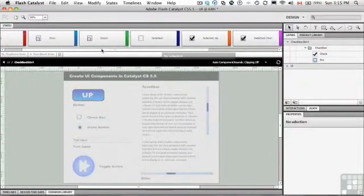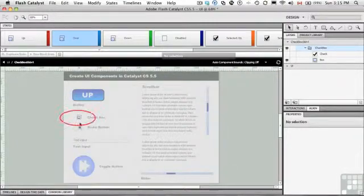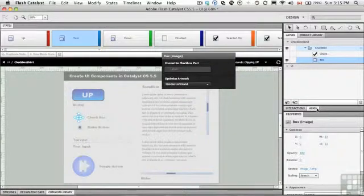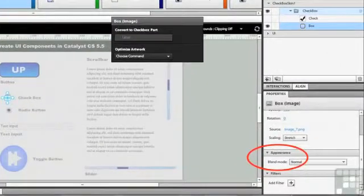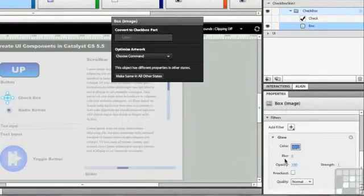We're going to do one more thing here — I want to show you something cool you can do. If we select the over state, there's a little square right there. Just select it and come to the appearance panel, and we're going to add a filter — we'll just add a glow to it.